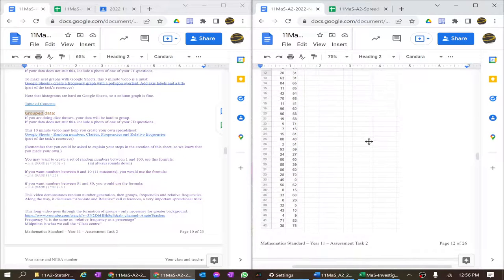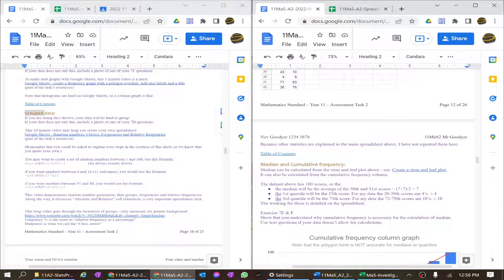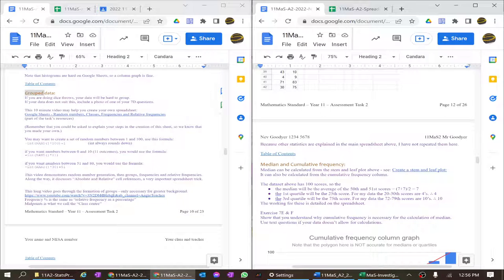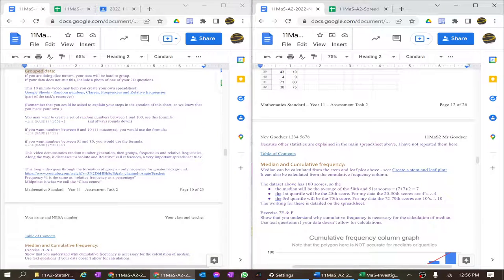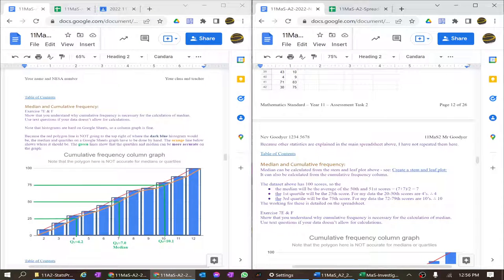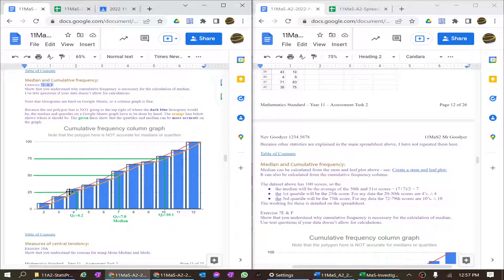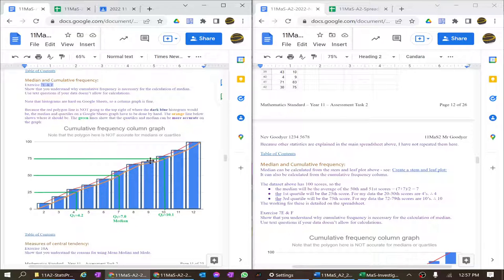Really what you're doing in this project is showing off your knowledge of all the parts studied in class. We did grouped data, and we did median and cumulative frequency in exercises 7E and 7F. The cumulative frequency from Google is not quite right — I had to manually draw an orange line on top and bring the 75th percentile across. This shows the value is 4.2, not just 4; here it's close to seven, and here 10.1.